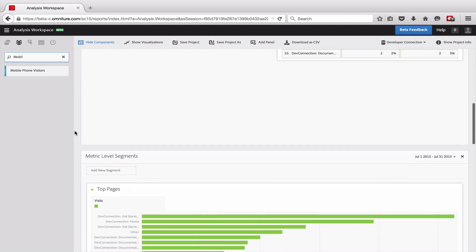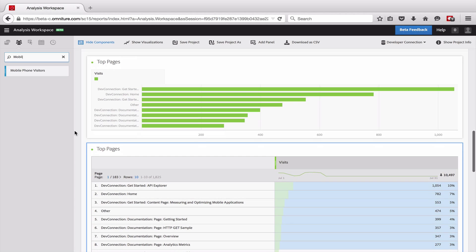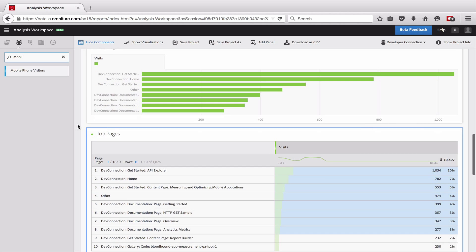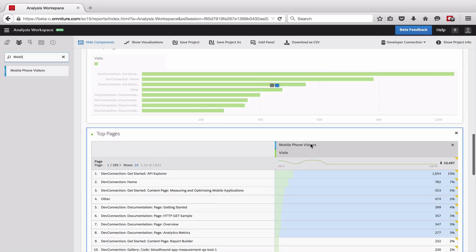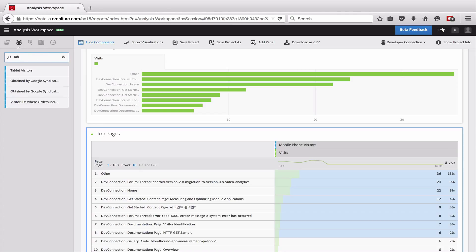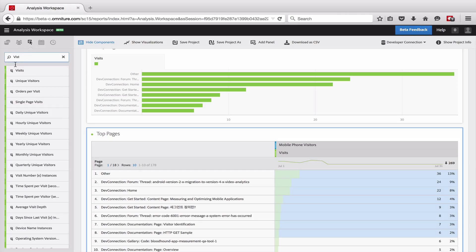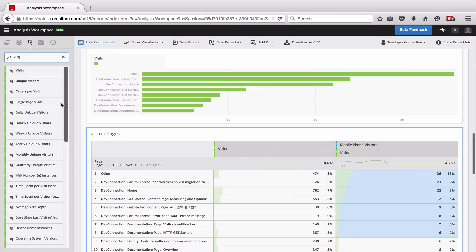Sometimes it's actually helpful to apply multiple segments in the same report. And so here I have, again, just kind of a top pages type of view, and what I'm going to do is I'm going to take this mobile phone visitors and apply it to my visits metric. This will filter down just this column to mobile phone visitors. If I wanted to, I could compare that to tablet visitors by adding in a new visits metric. And we'll just add this right here.